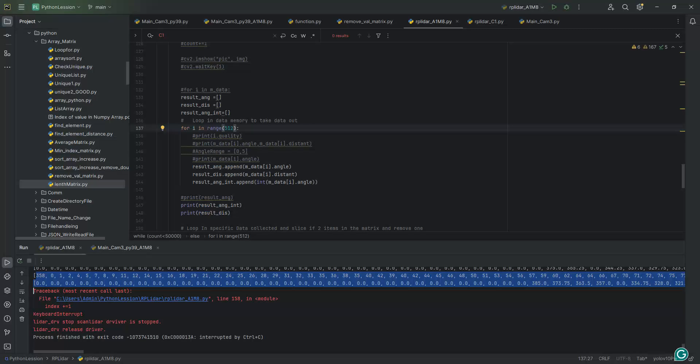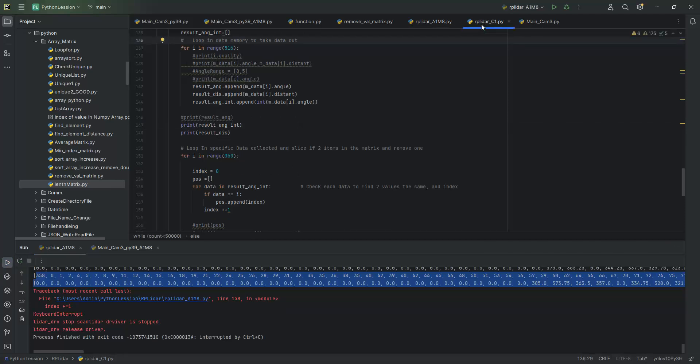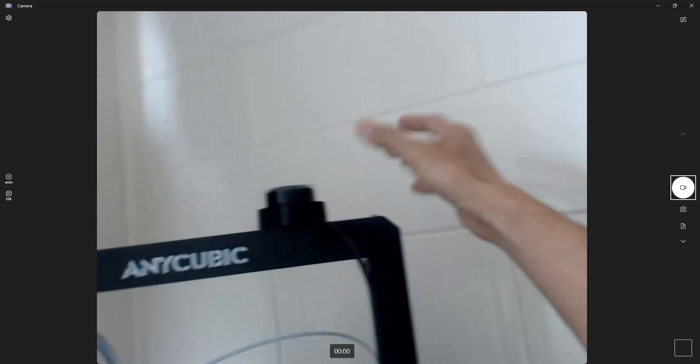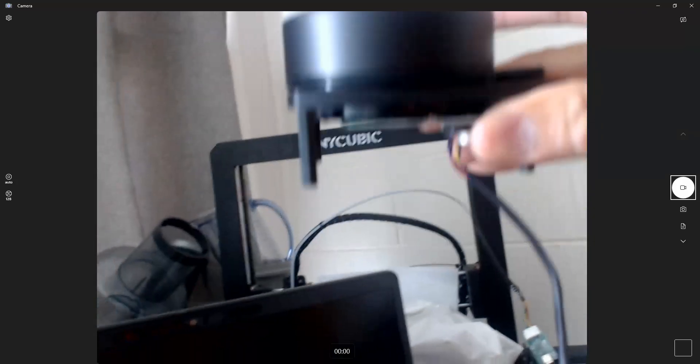Let's go to the program. I open RP LiDAR C1 first — I have two RP LiDARs here. I'll try to place them on top of each other. This is RP LiDAR A1. I'll put it here and let's see the running data.